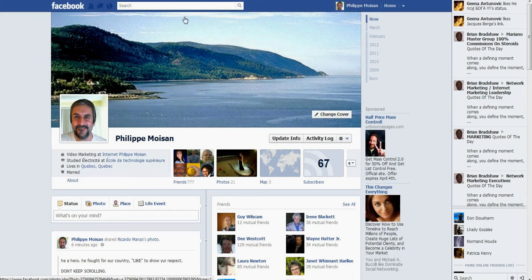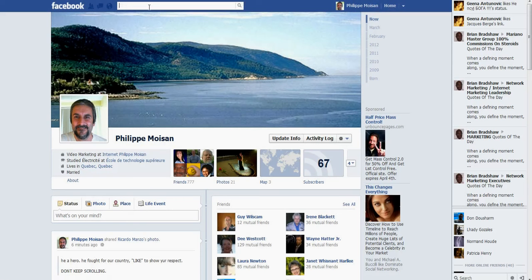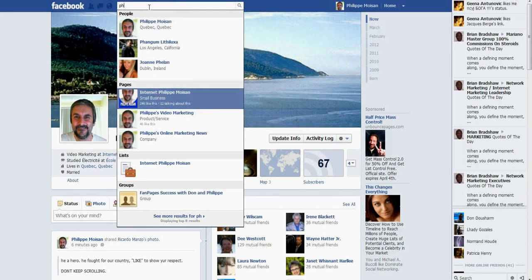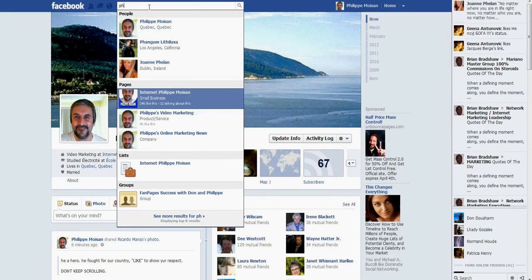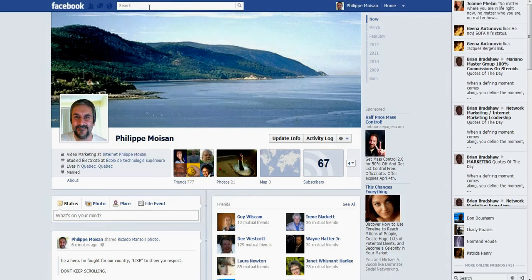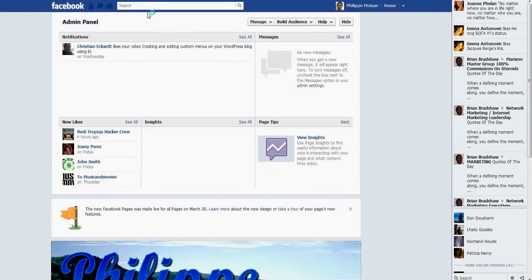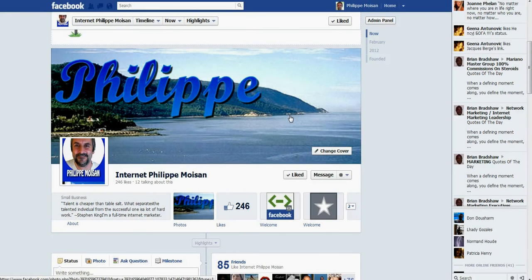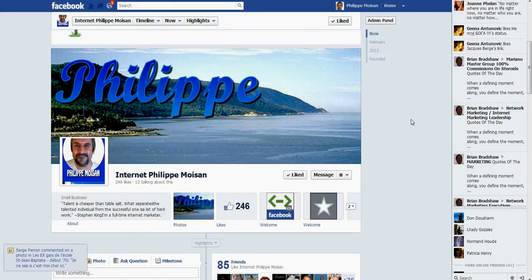So the next thing that you do is, in my case, that's the way I found to reach my fan page. My fan page is Internet Philippe Moisart. So I'm going to go there, but as you can see, I am still logged in as Philippe Moisart. And that's the trick.